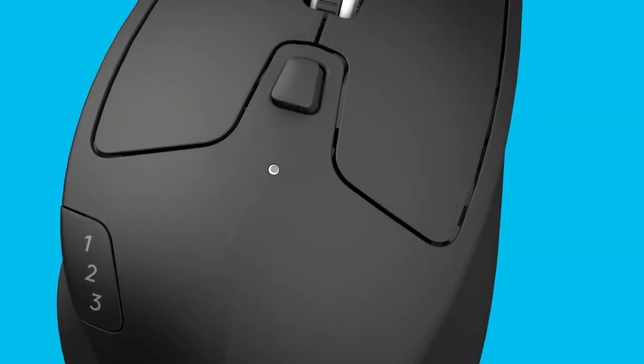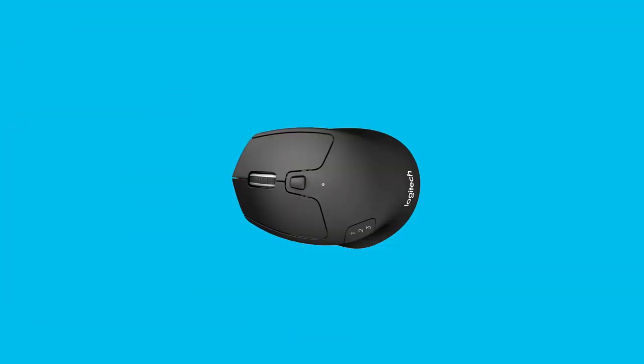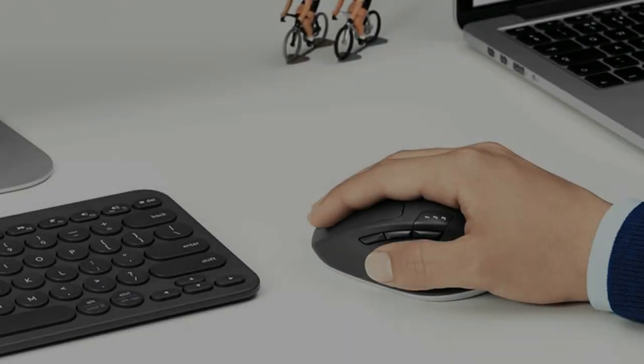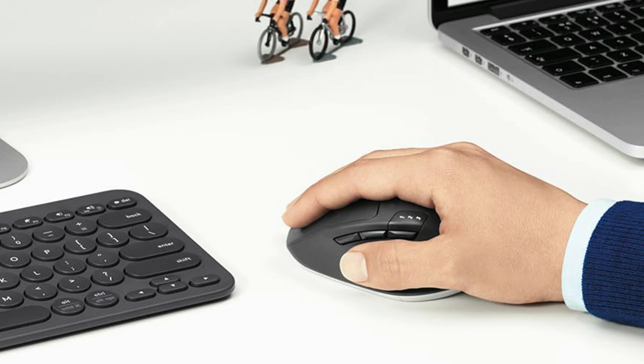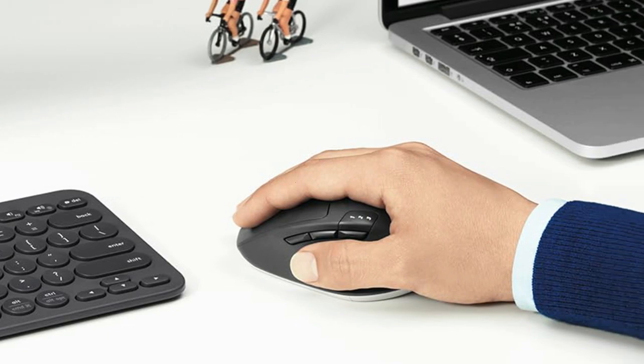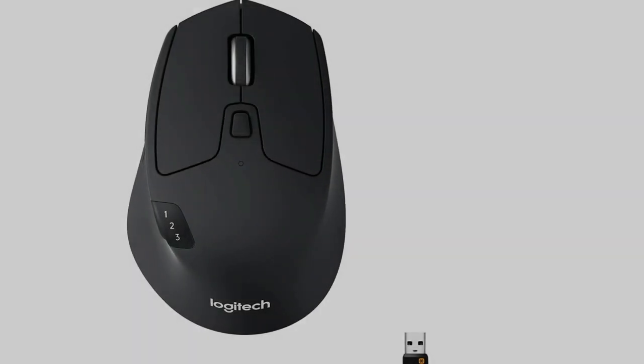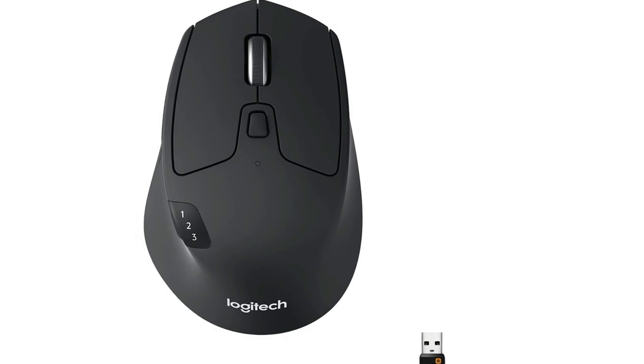Easy switch technology: pair M720 with up to three computers and switch between them with the touch of a button, positioned right under your thumb. The three illuminated numbers always let you know to which device you're connected.